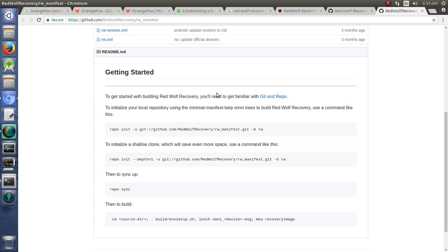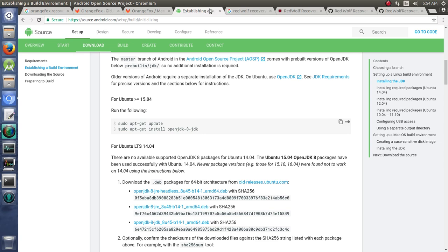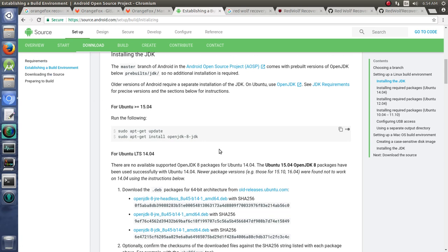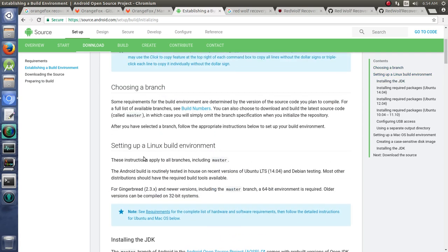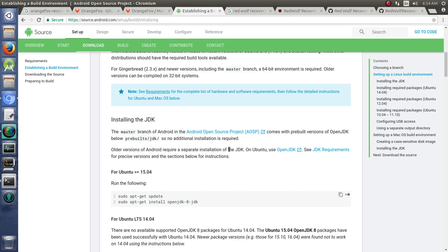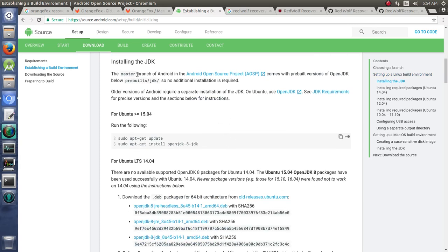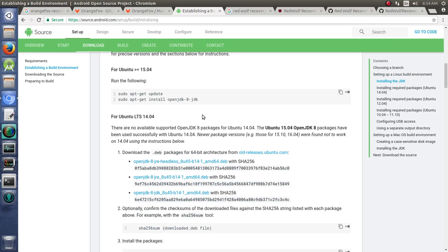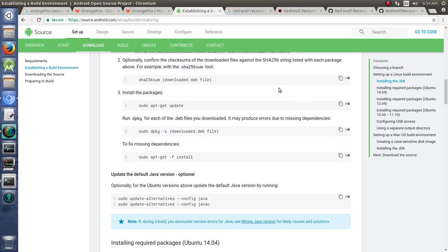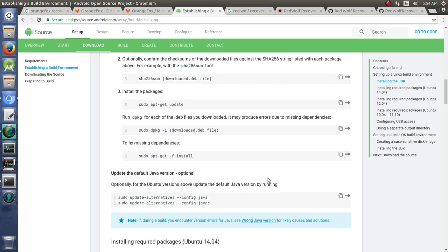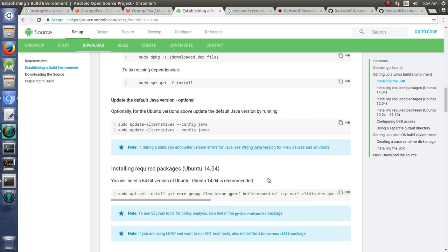I'm not going to go too in-depth on it because if you need some more help with that, I have lots of videos on how to get set up to build Android. But what you really want to do is head over to the AOSP source for how to build and setting up your build environment. And you need to download that JDK version 8. And I have several videos on how to do that particularly.